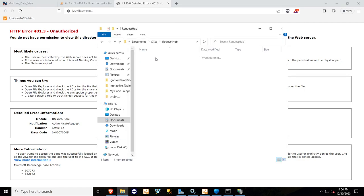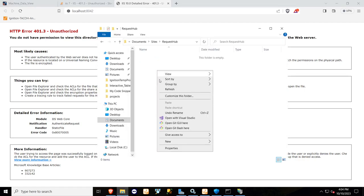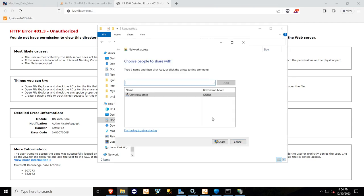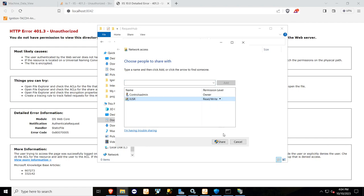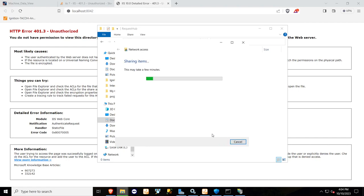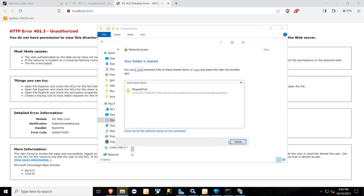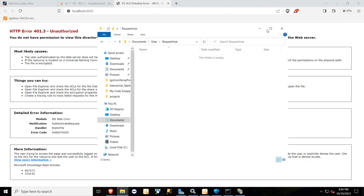So I'll go right here, right-click, give access to specific people, type in IUSR, add, and then I will give read and write permissions to that user, share, done.